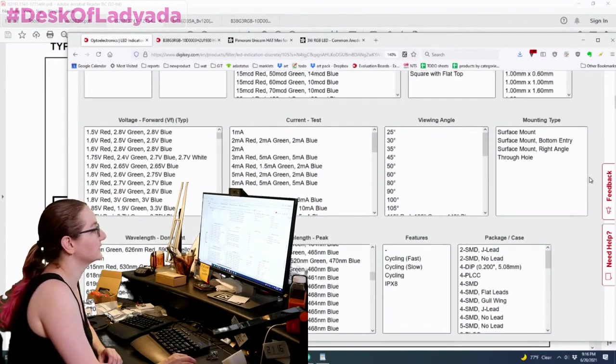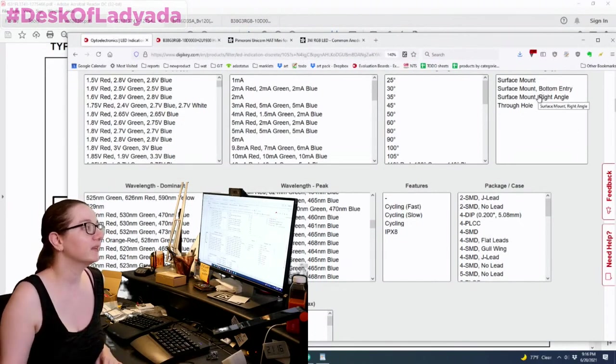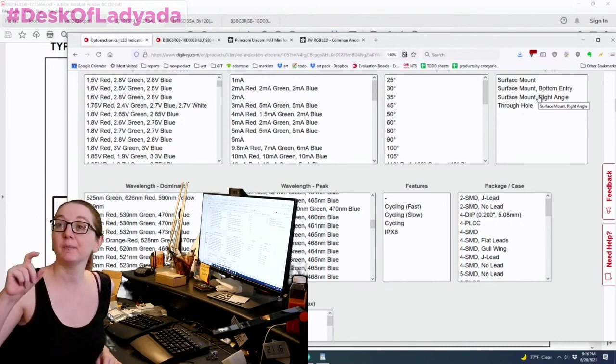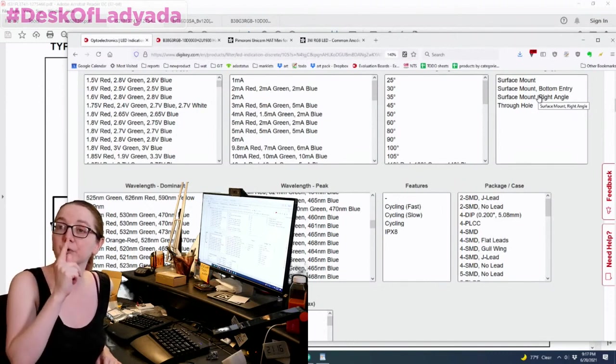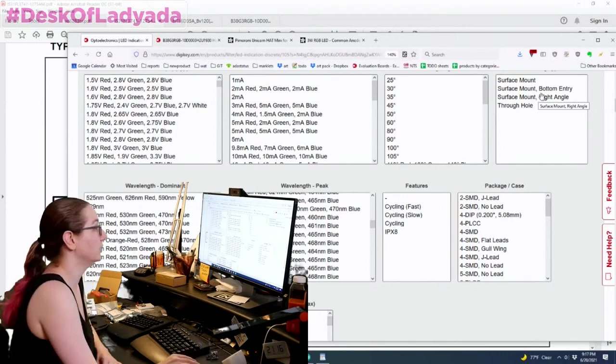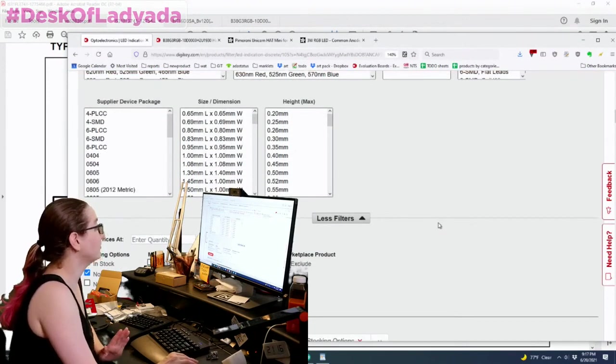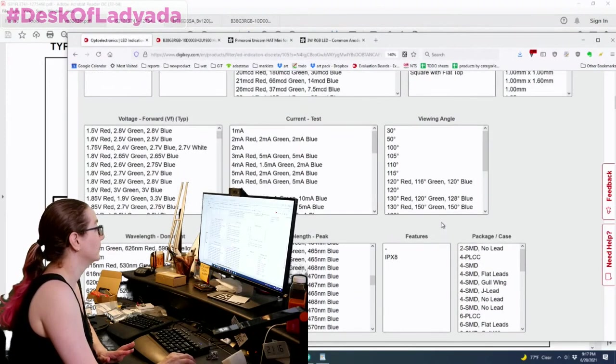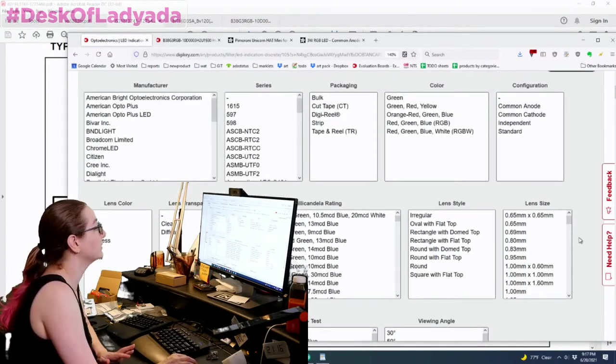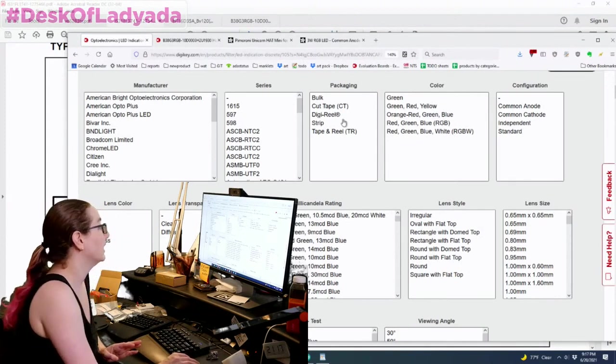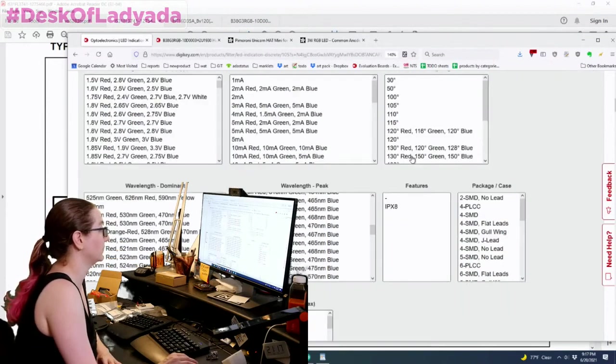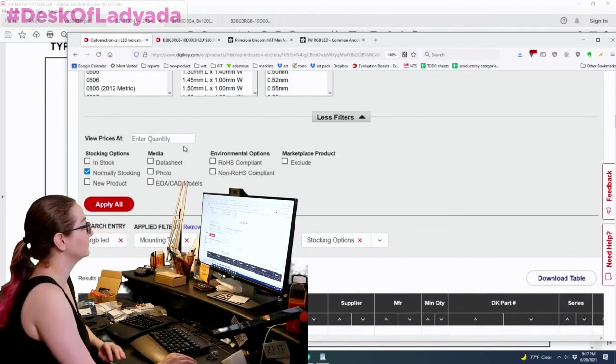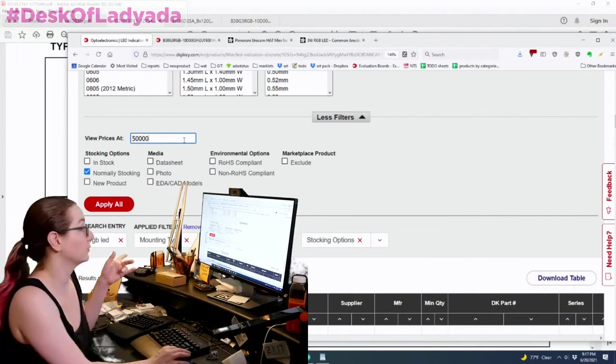So next question is, do we want surface mount bottom entry, right angle through hole? Well, I definitely don't want through hole. In this particular case, I don't want right angle or bottom entry. Although I might eventually look for a bottom entry one just because I want it to poke through the PCB underneath each switch. So I'm going to go with your surface mount. So already only have like 200 options available. So the next thing is that like everything else is kind of, I don't really care. Again, common end or common cathode doesn't matter. Cut tape or tape and reel. I mean, it's good. I'm going to eventually person keep tape and reel because I'm going to be using so many of these. I do want to see the prices at a very large quantity. So about 50,000 is what I'm going to put in for the prices.